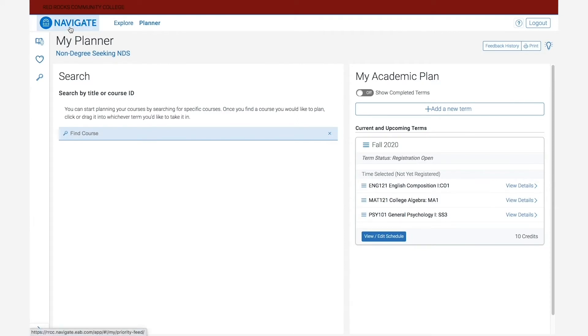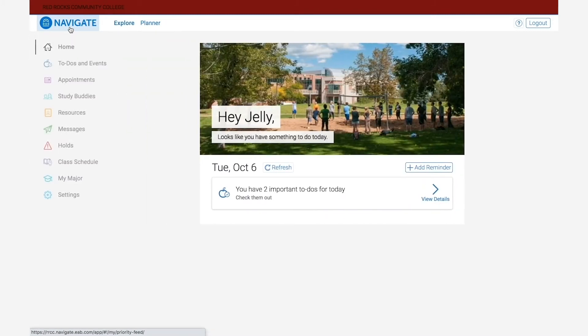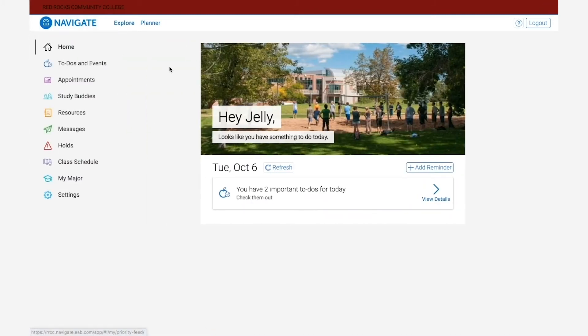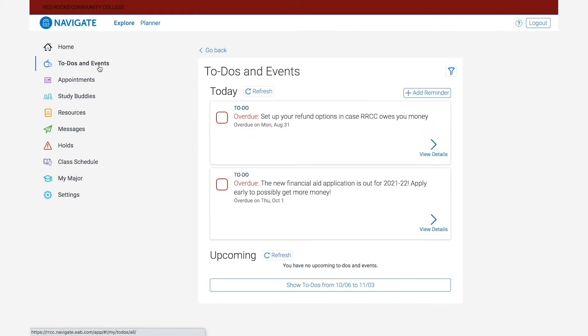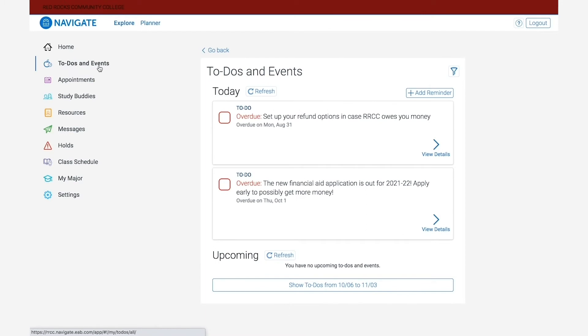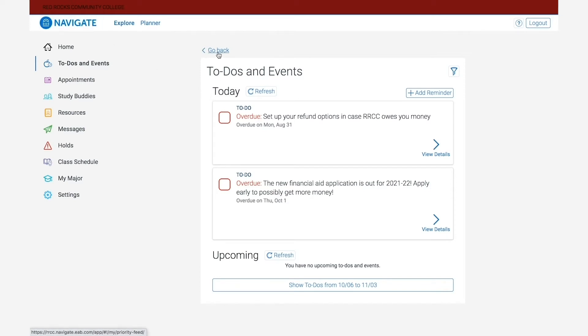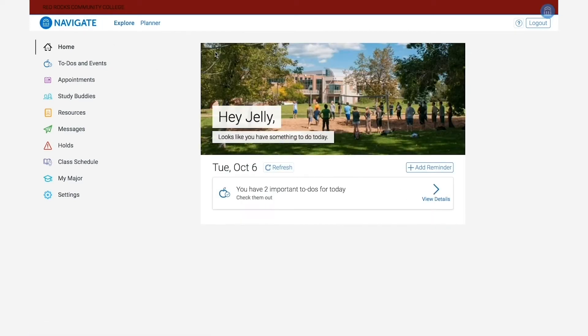To get back to your home page, you can always click on the main Navigate button. Below that is the to-dos and events button, where you can review pending to-dos on your account and see any appointments you have booked through Navigate. We have a separate video that talks more about to-dos and how you can effectively manage them.